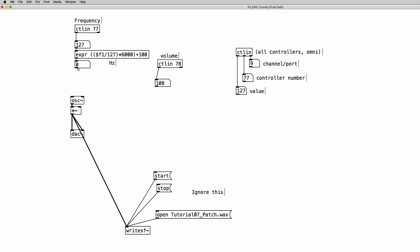So now as we move the first slider we receive values from 0 to 127 from the slider and with this little operation we have scaled that range of numbers into a suitable range of numbers to control the frequency of the oscillator.